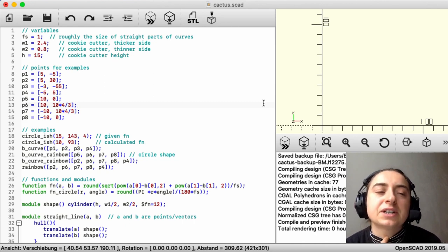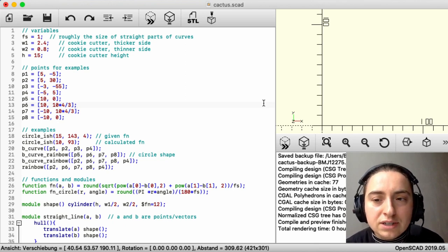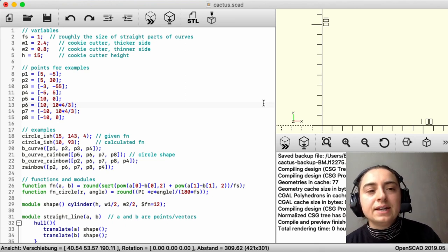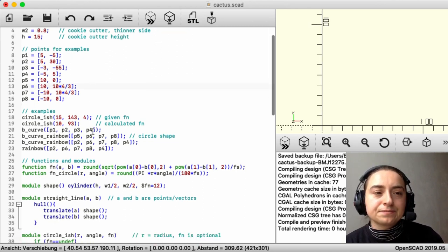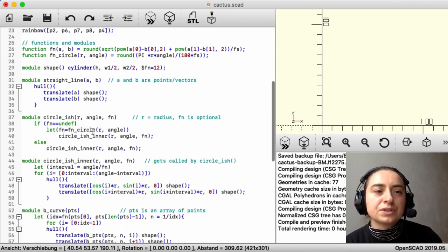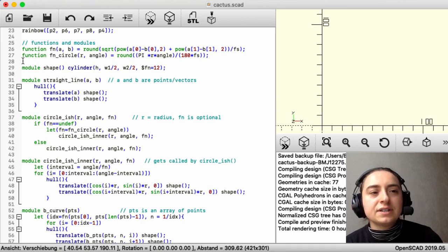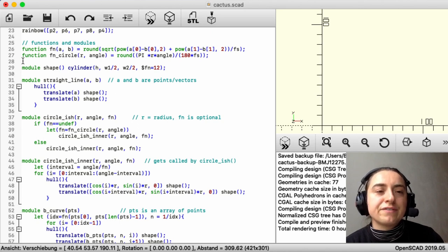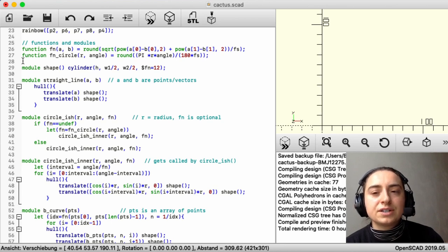H is the height of the cookie cutter. Depending on what you want to bake, you might want to make it smaller than 15mm. We will look at the points and example things later. In line 26 and 27 there are functions that calculate the number of edges. FN is used for Bézier curves and FN circle is used for circle-ish things that are actually on a round circle.